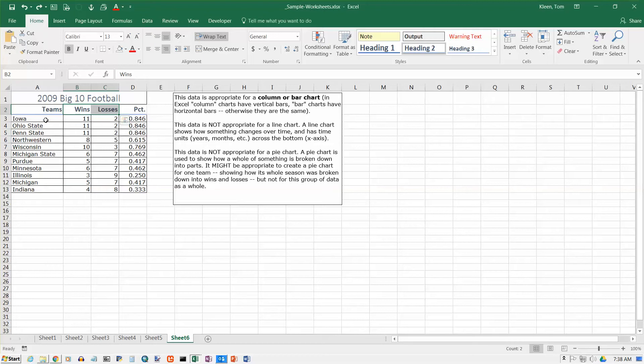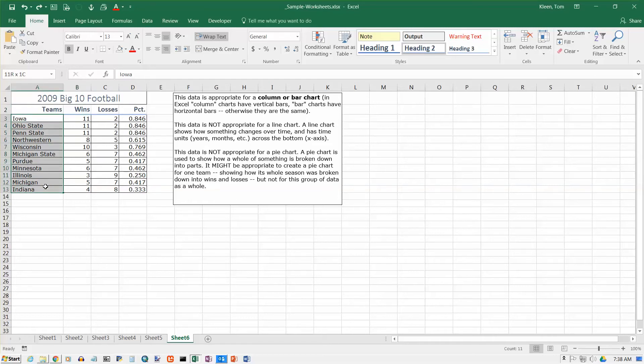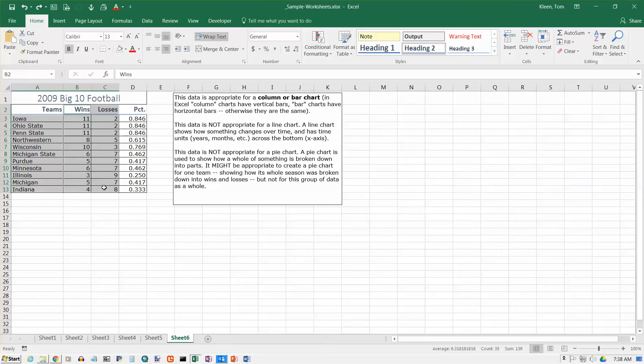So you might be tempted. We don't need the word teams in there at all. We will put in a title. We'll do that separately later. So since you don't need the word teams, but you do need these two words, you might be tempted to do a non-adjacent selection here where you do not select the word teams, because you don't need them in the chart. And then you hold the control key down and you go here and select wins and losses and all the data underneath.